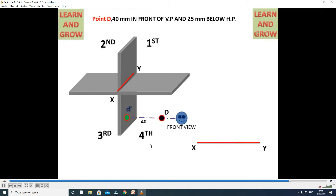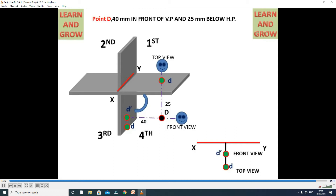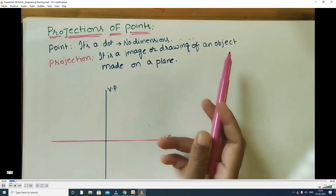Next, the fourth coordinate: when the point lies in the fourth coordinate, it will be in front of VP — 40 mm — and below HP — 25 mm. This is point D. Front view projects on the vertical plane, top view projects on the horizontal plane. The horizontal plane rotates 90 degrees, and both front view and top view come near the reference line XY. These are the four positions.